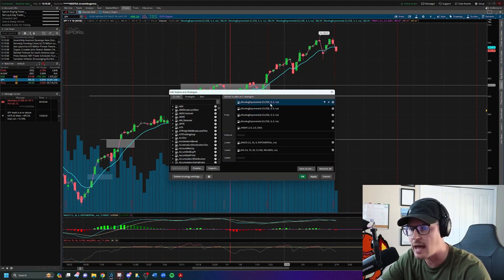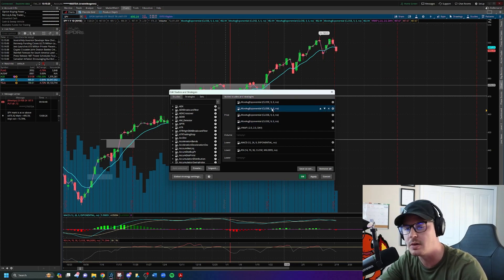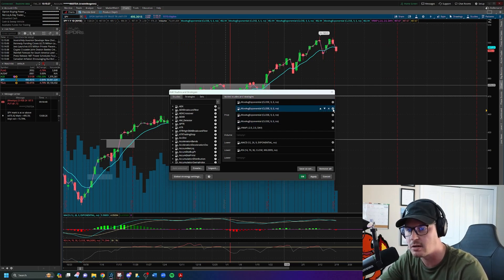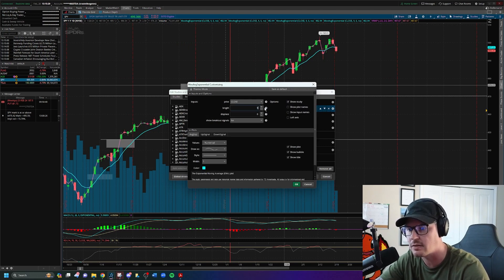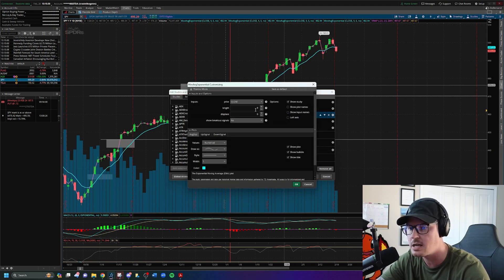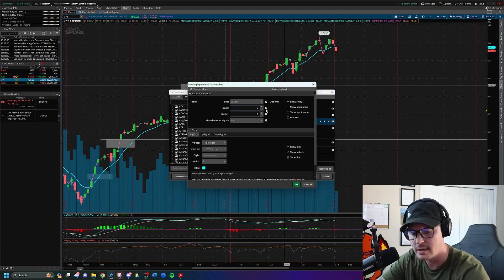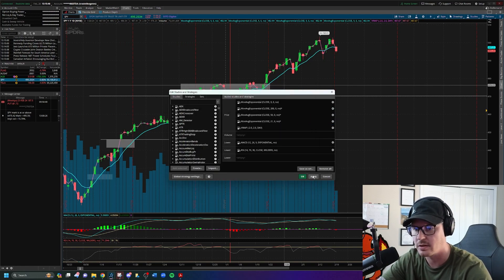In edit studies, all four moving averages are set to a 9 EMA by default. Click the settings on the first one and change the length from 9 to 200 for the 200 EMA. On another one, change it from 9 to 50 for the 50 EMA. Click OK. Then change one of the remaining 9 EMAs to 21 for the 21 EMA. Click OK, click apply, and OK.